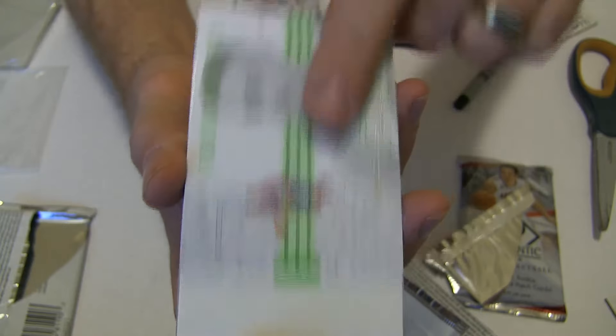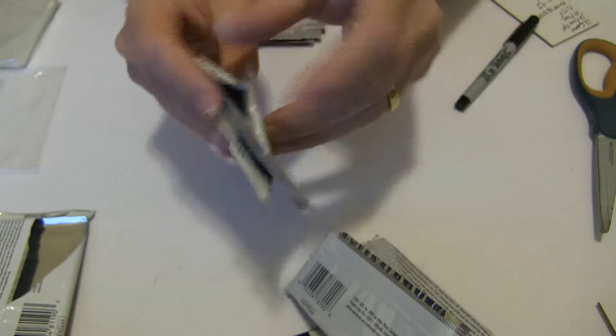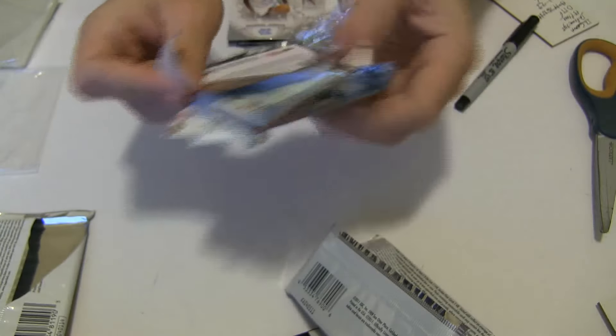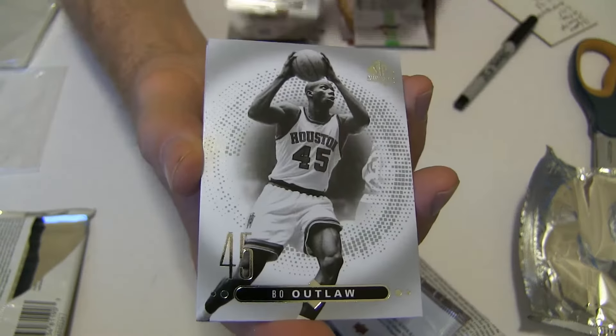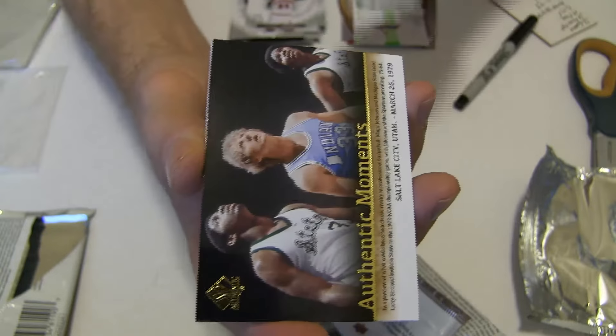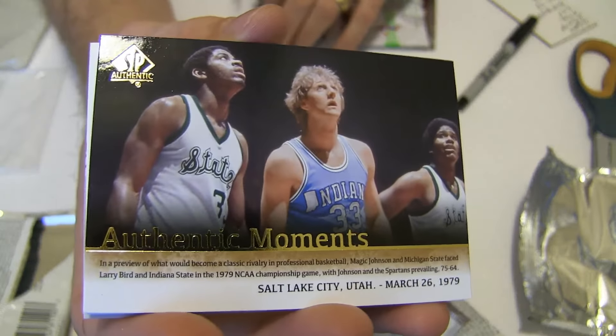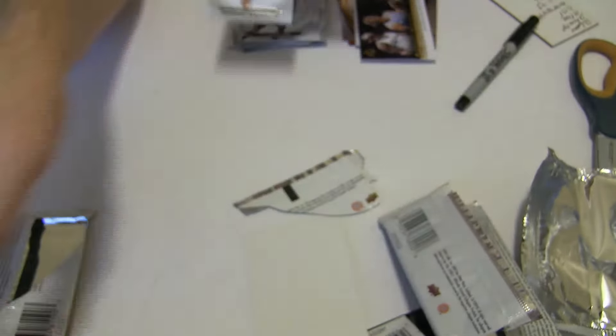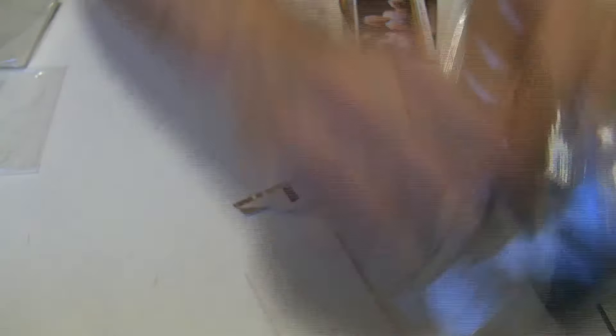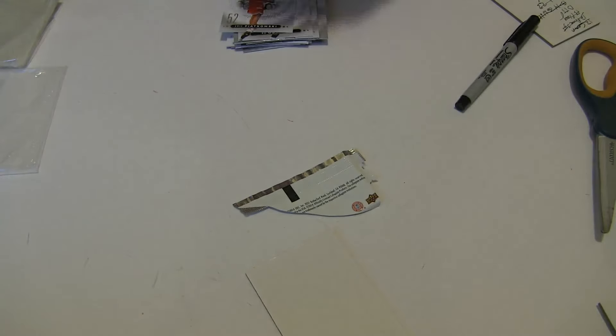We got Grant Hill, we got Horry, Outlaw, Shining Moments, Magic and Bird and Eerie. Alright, how to do it, man. Still looking for hits in those boxes.